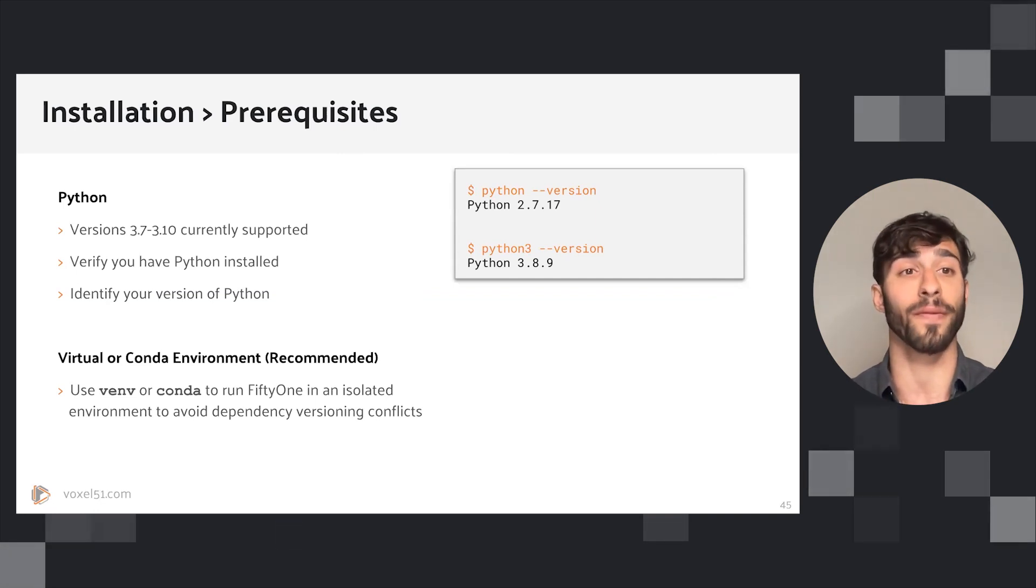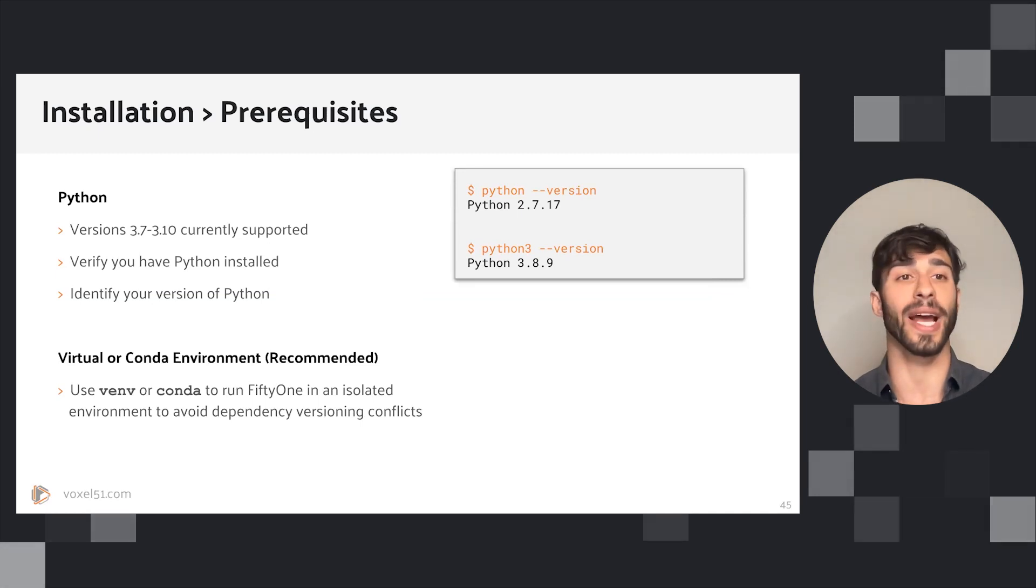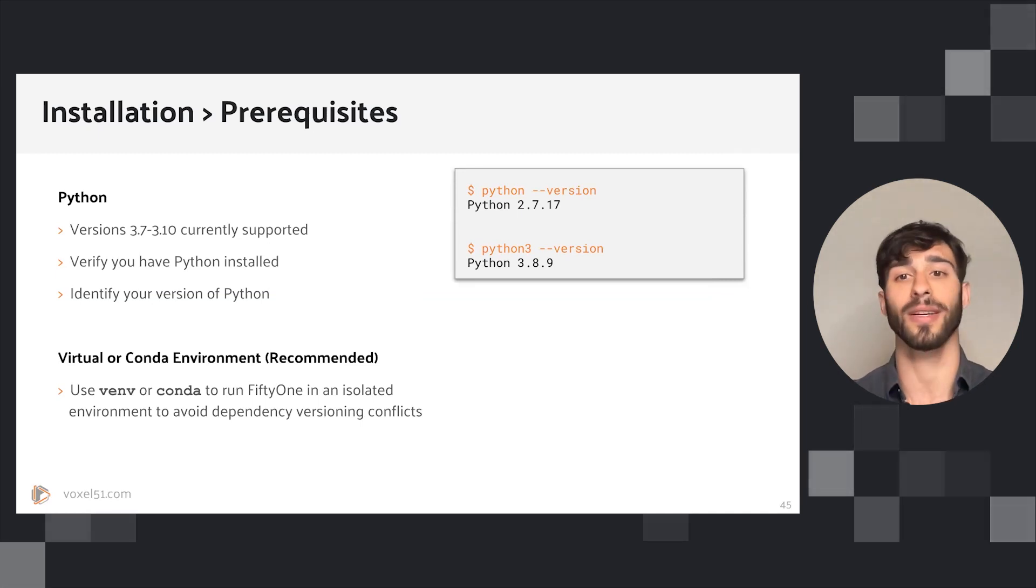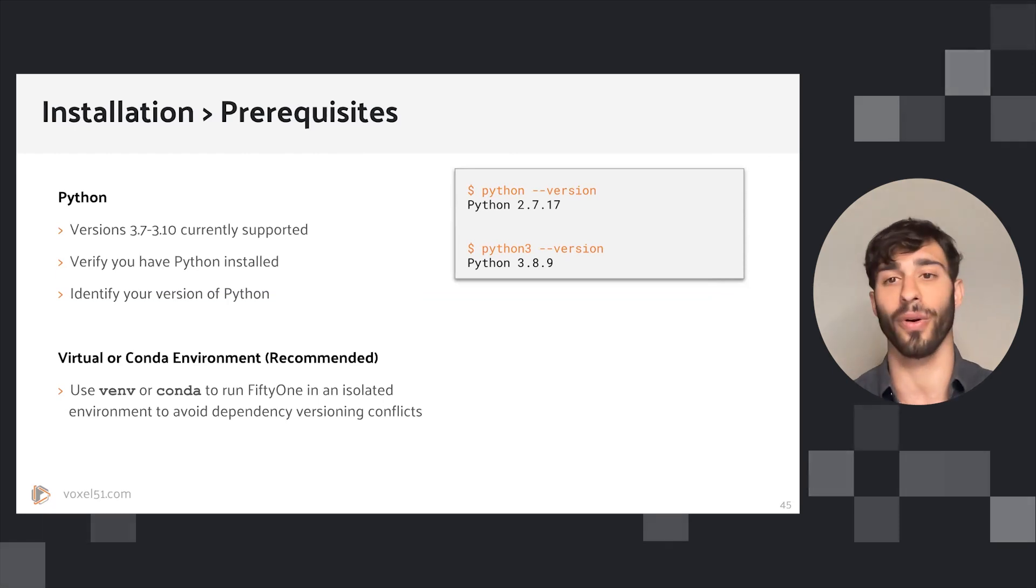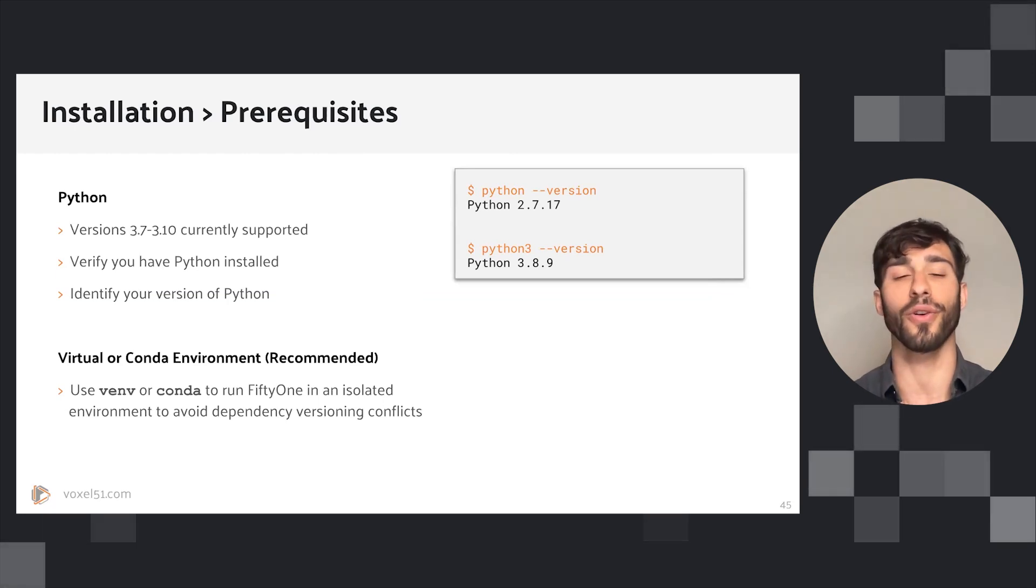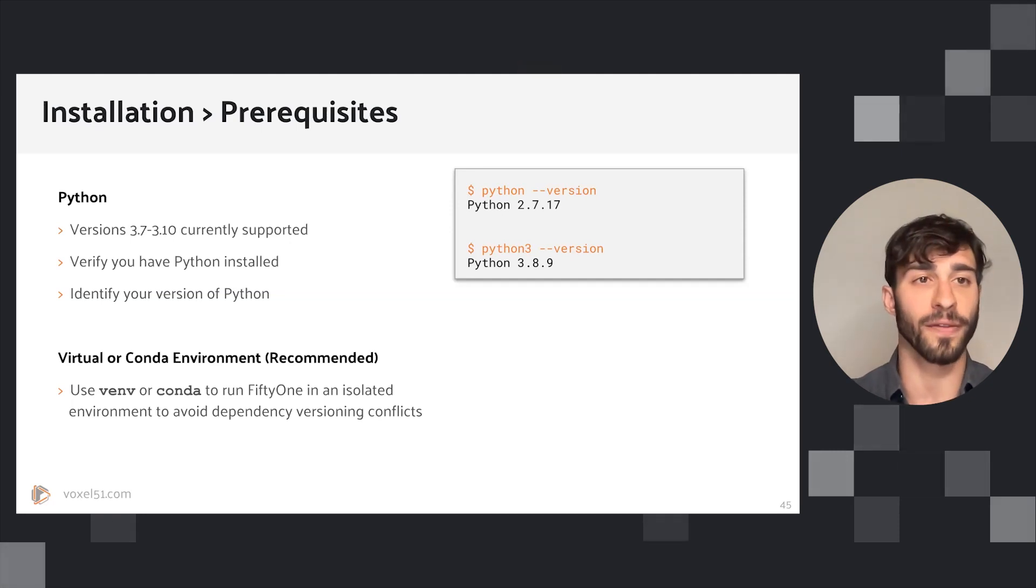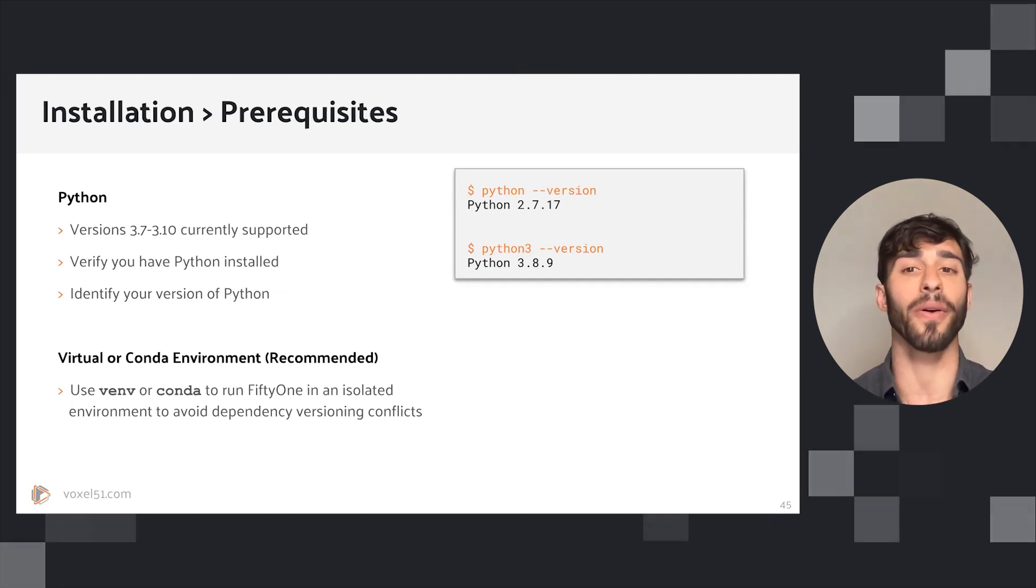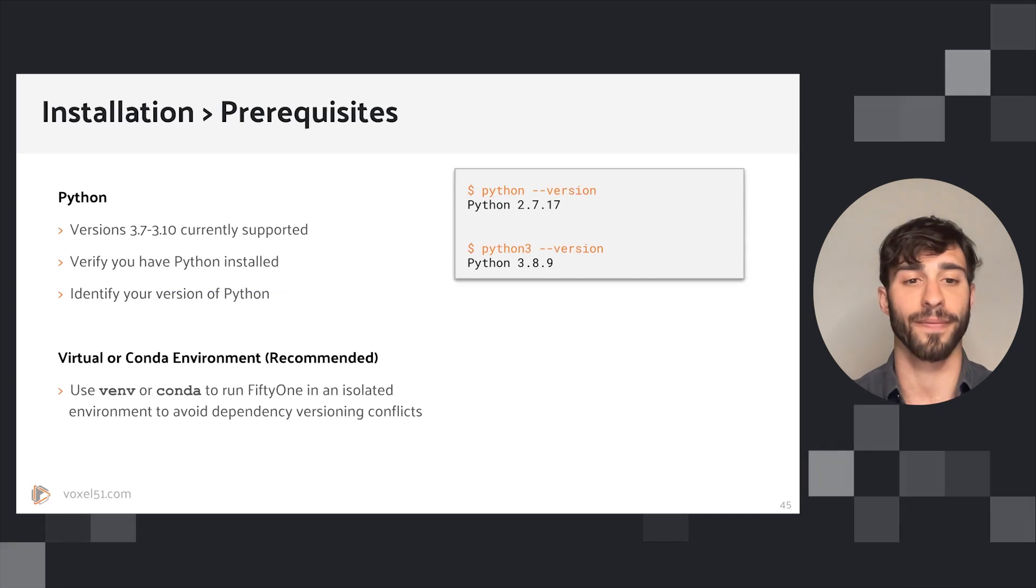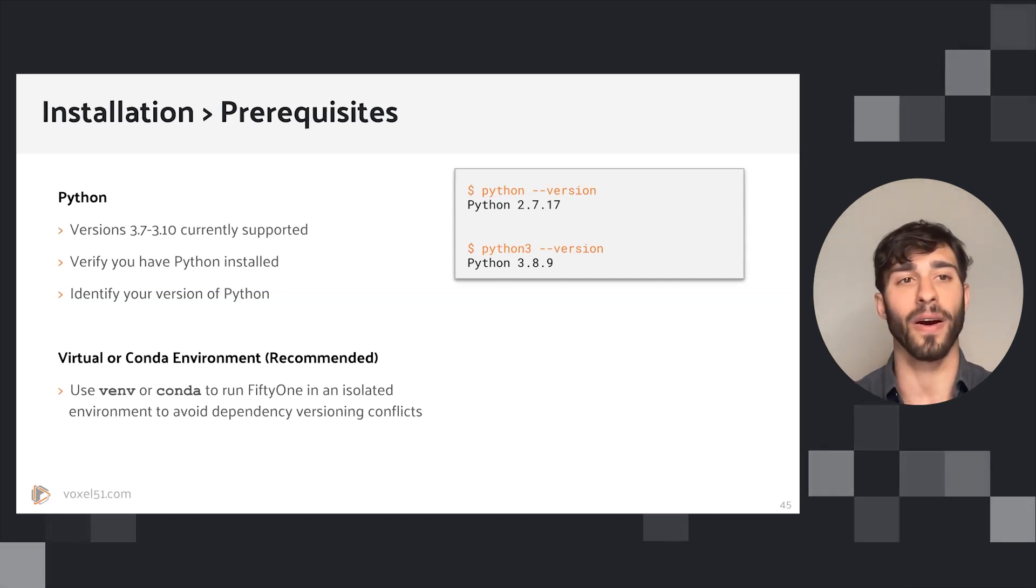If you are in a shell or a terminal and you do python --version or python3 --version depending on your machine, you can get a printout of which version you have. Depending on your machine, Python might be under the python or python3 name.